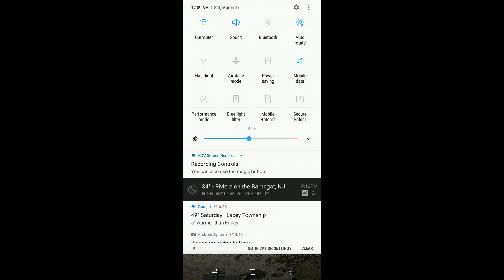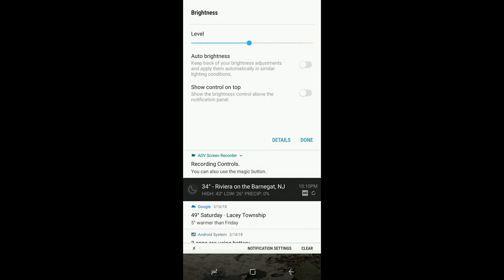You have to pull down twice. If you tap on the down arrow next to the slider, you get the different settings, and one of them is show control on top.